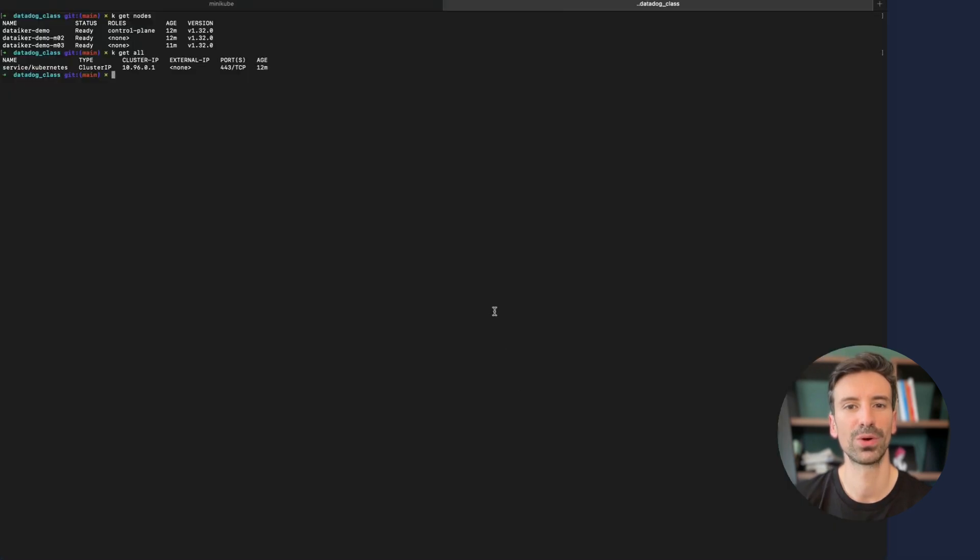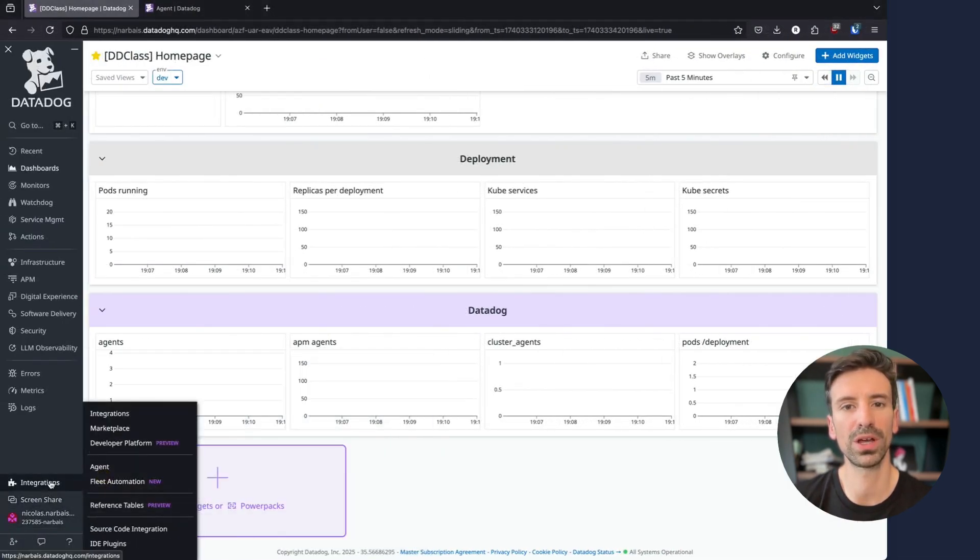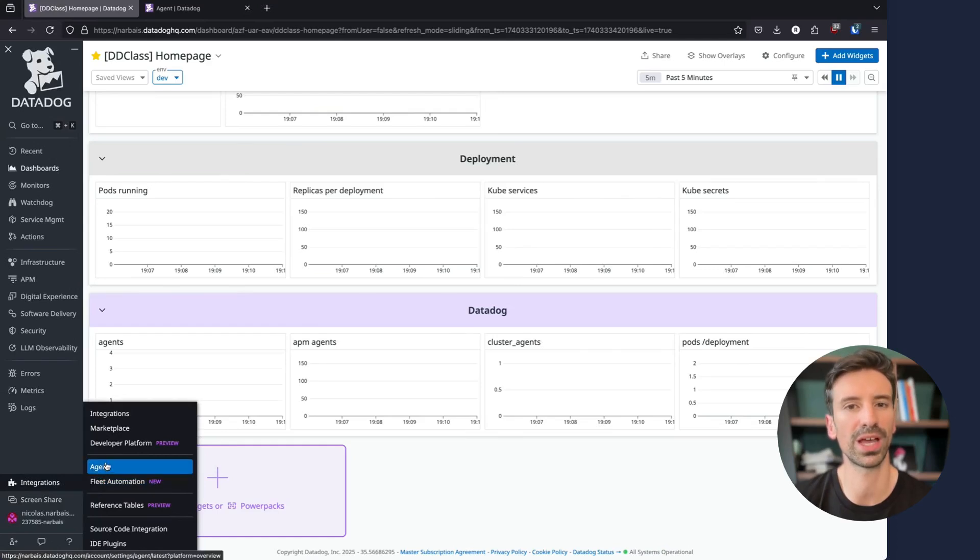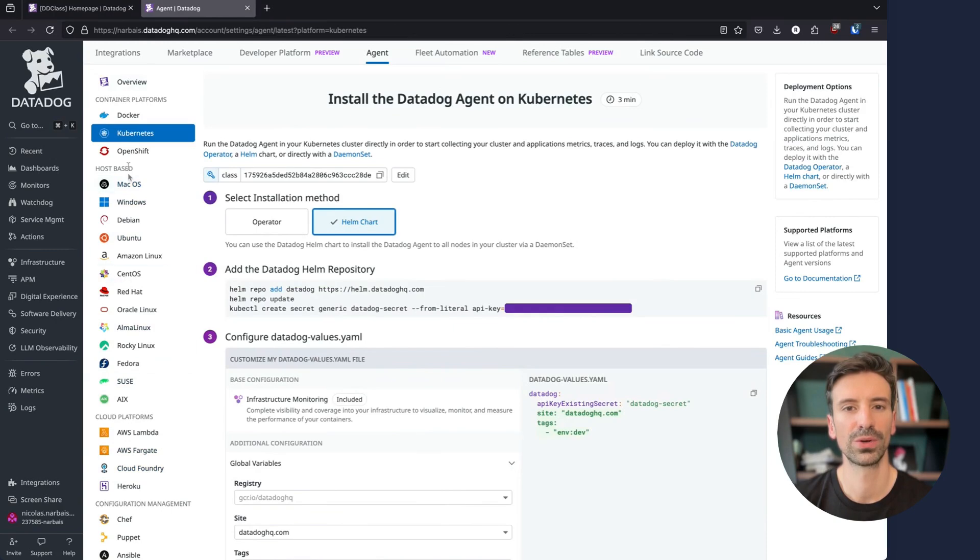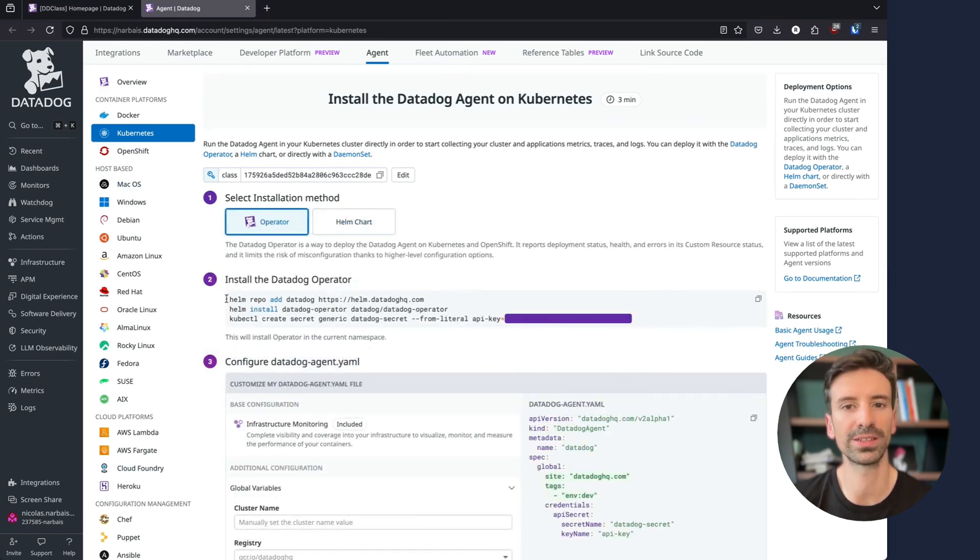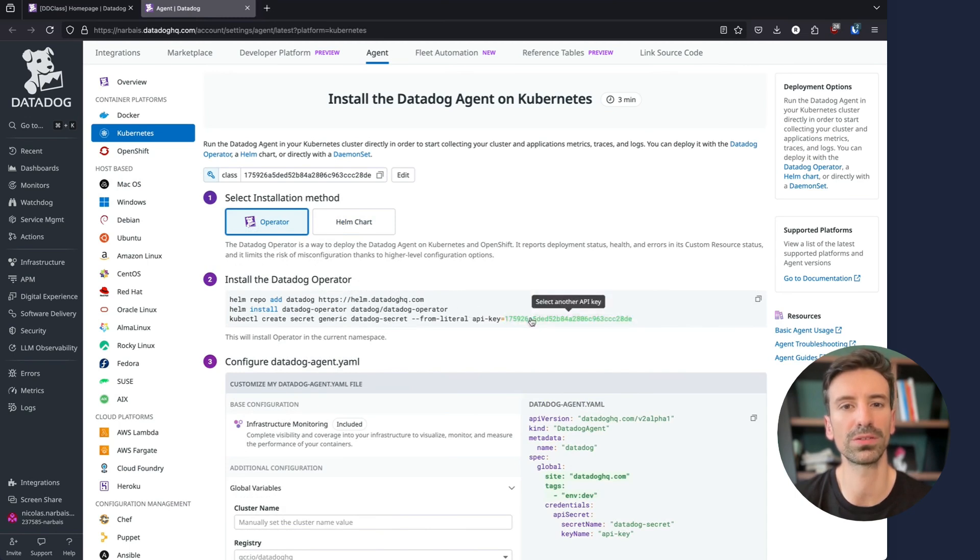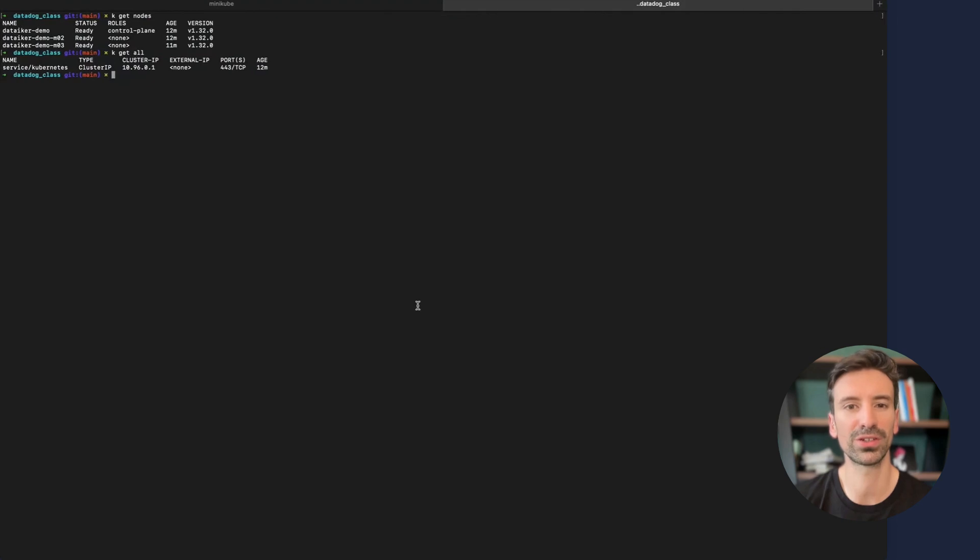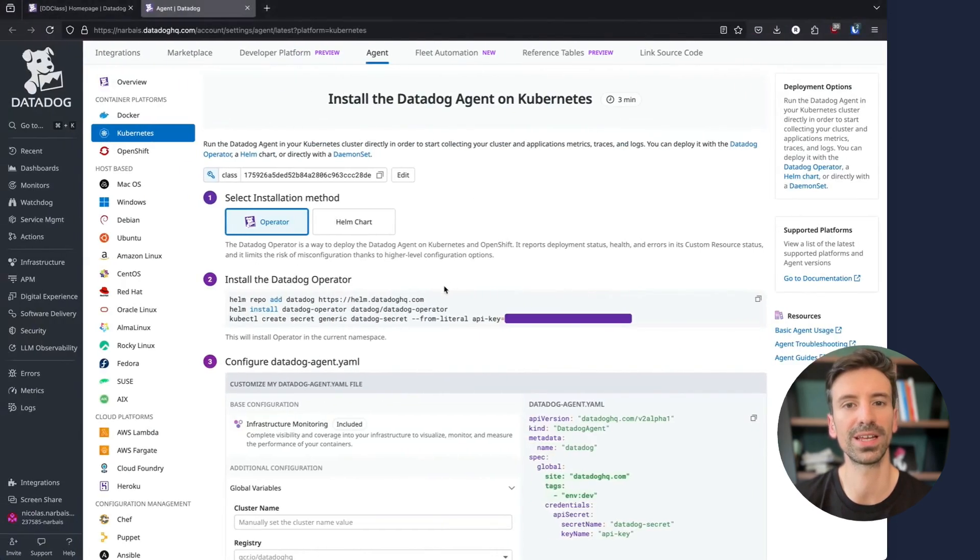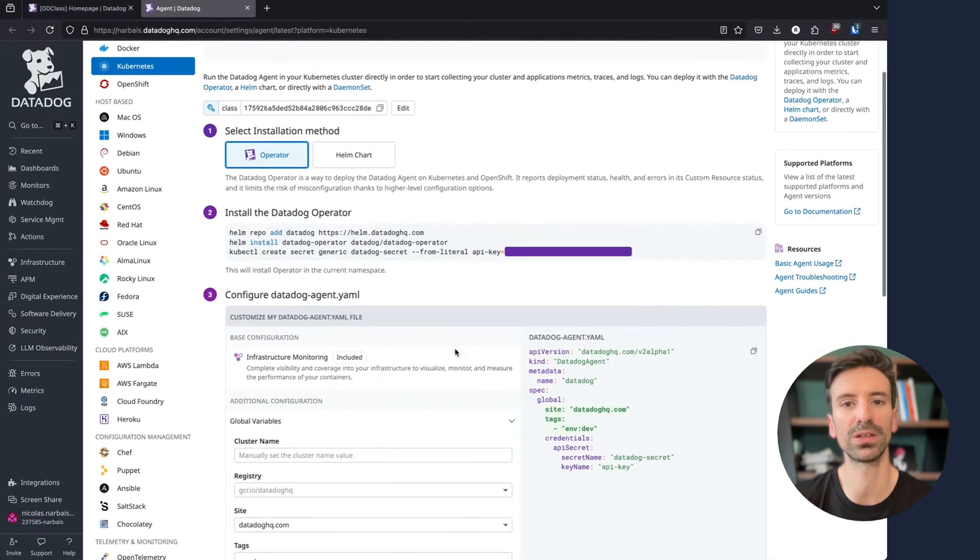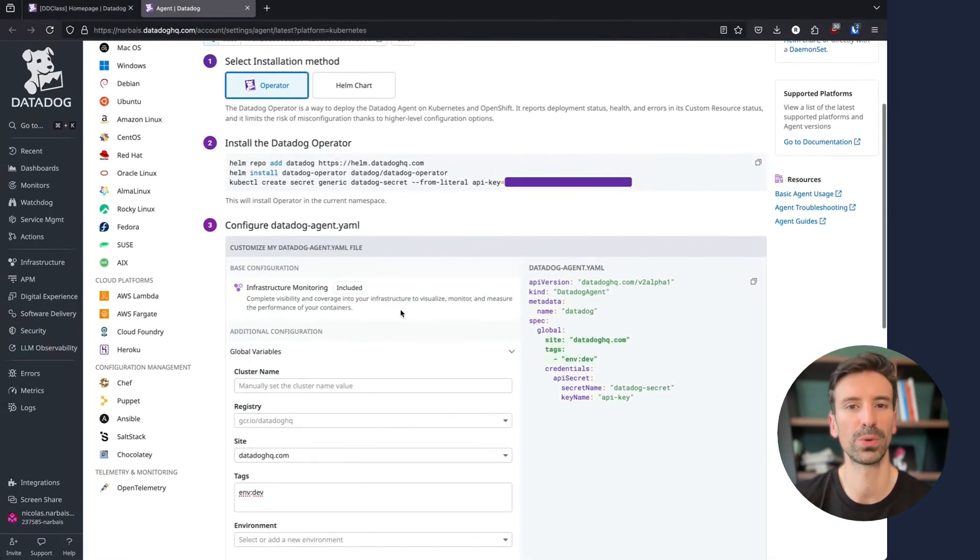As always, Datadog aims to make this as simple as possible. Go to integrations and then agent, you will then see the install page. On the left side you have all the installation options possible depending on the platform. In my case we are on Kubernetes and select operator. First I need to run this first few lines which will install the relevant assets and generate the secret containing my API key. The secret is now created and we have all the Datadog assets available for me to deploy the operator.